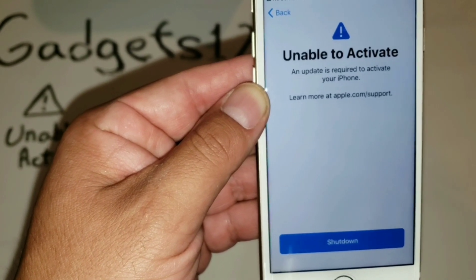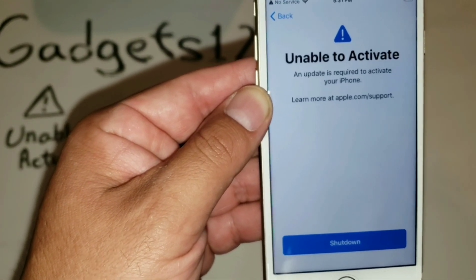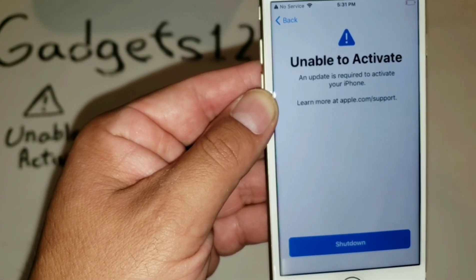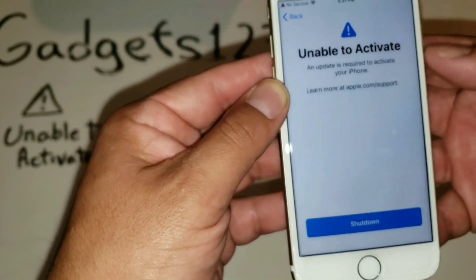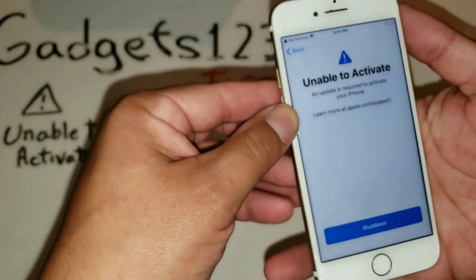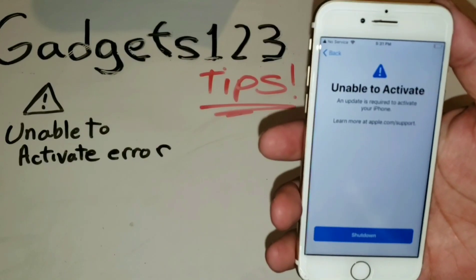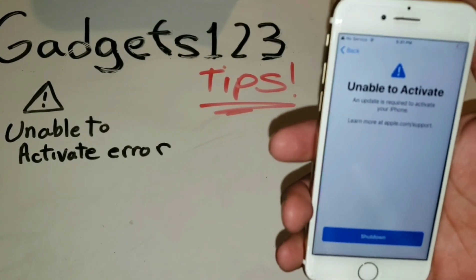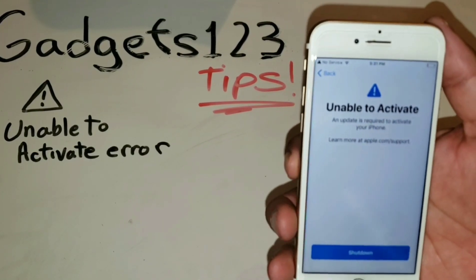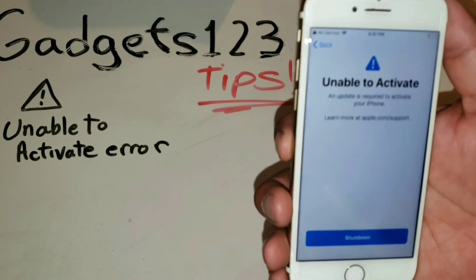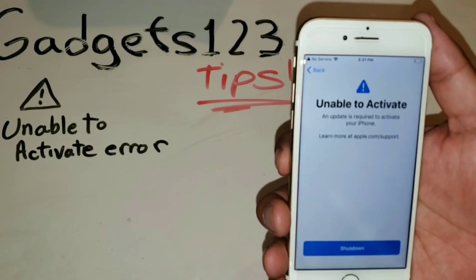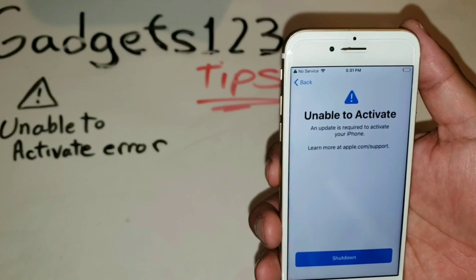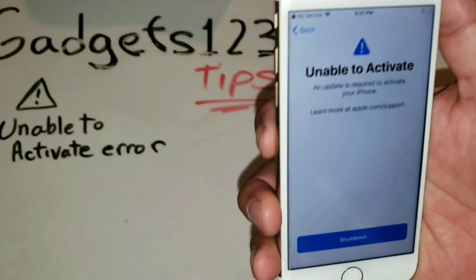Regardless of whether you have Apple Care, are still under warranty, or are out of warranty, they're still going to honor the replacement of the phone or replace the motherboard — depending on where you go — but the service is free. You don't have to pay anything.